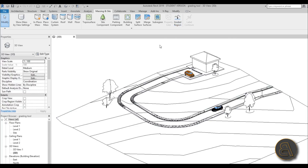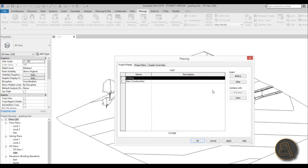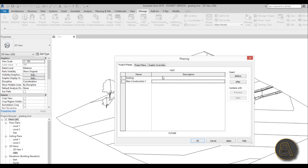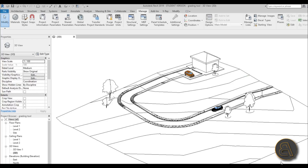The first thing we need to do is not the graded region tool - first we need to do a little setup. Let's go to the Manage tab where we have the Phases dialog. We have an existing phase - that's the phase in which the terrain was found - and then New Construction. We're going to add one more phase called New Construct 2. Existing is what you found, New Construction 1 is your modification, and New Construction 2 is a second modification. Hit Apply, hit OK.